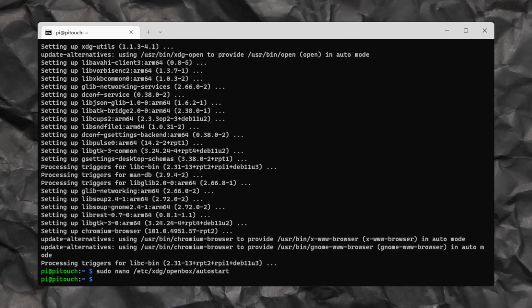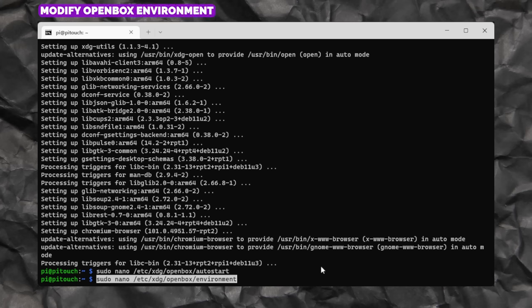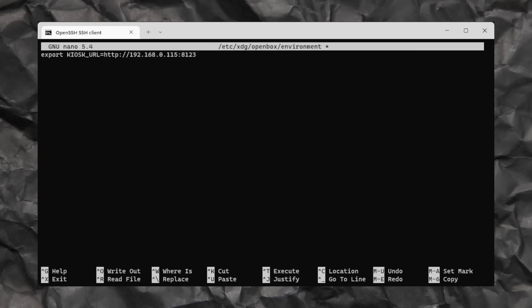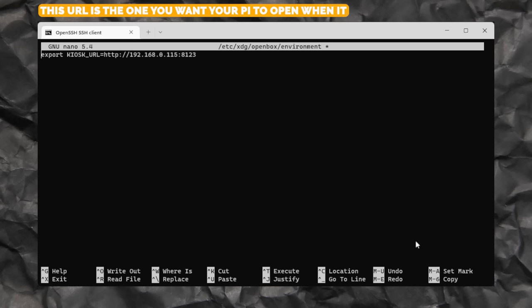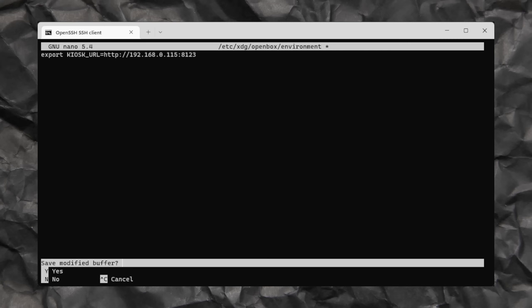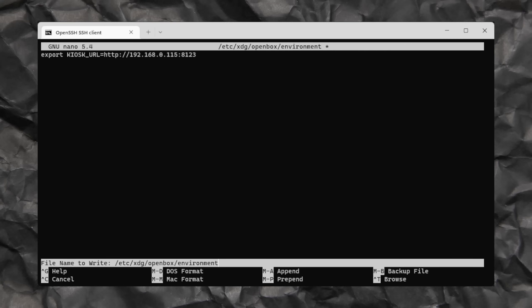In that previous file, we specified a kiosk parameter, but we don't actually tell it what it is. So let's do that now, and to do this, we're going to modify the OpenBox environment file. So again, enter the command, and hit enter. And just like with before, we're just going to delete all of the default config out, and we're just going to paste my config over the top. In that config, you'll see a line that says export kiosk URL, and it's this URL that the Pi is going to try and connect to when it boots up. So modify this here to be your Home Assistant IP address. Once you're happy with that, it's going to be the same as before. We're just going to hit control X, then press the Y key, and hit enter.